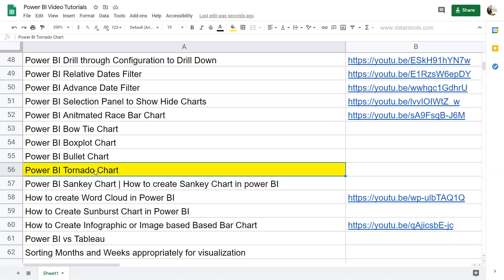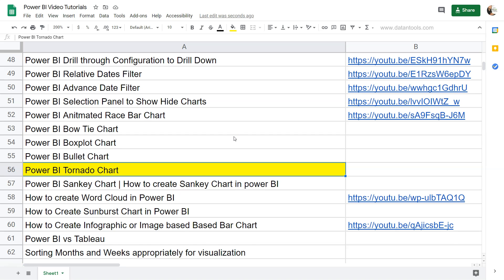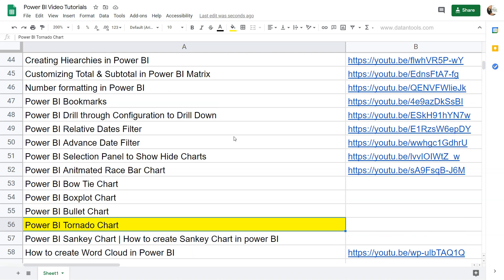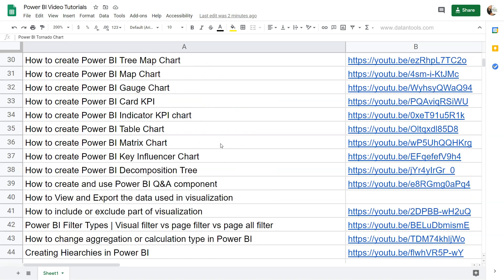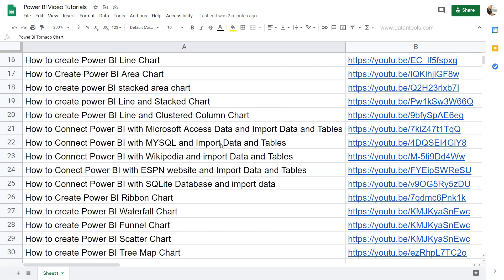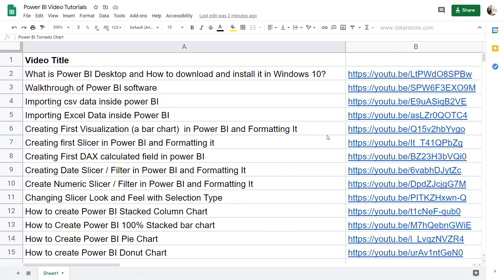Before I move on to tornado chart, if you are new to my channel or this Power BI series, this sheet is present within the description where I have mentioned all of the Power BI tutorial titles along with their links. So you can search any video here or follow step-by-step, click on the link, or create your own custom list and learn the way you want. This sheet is present in the description which you can utilize.